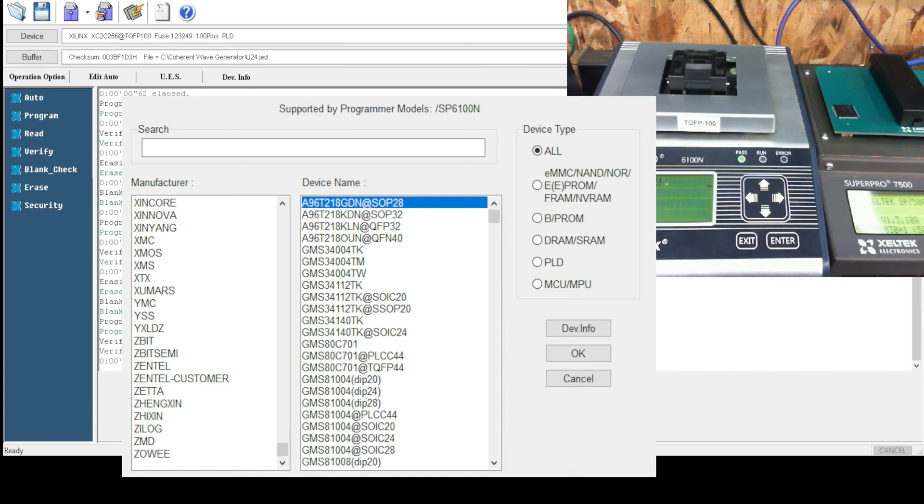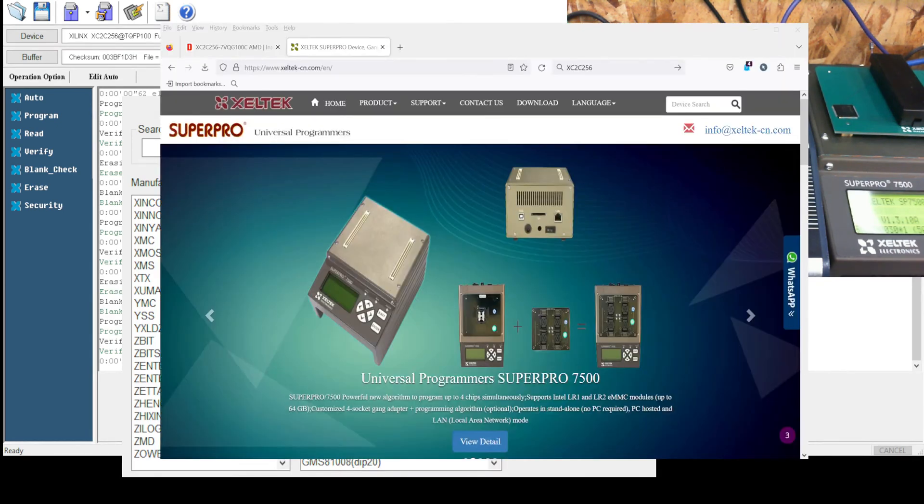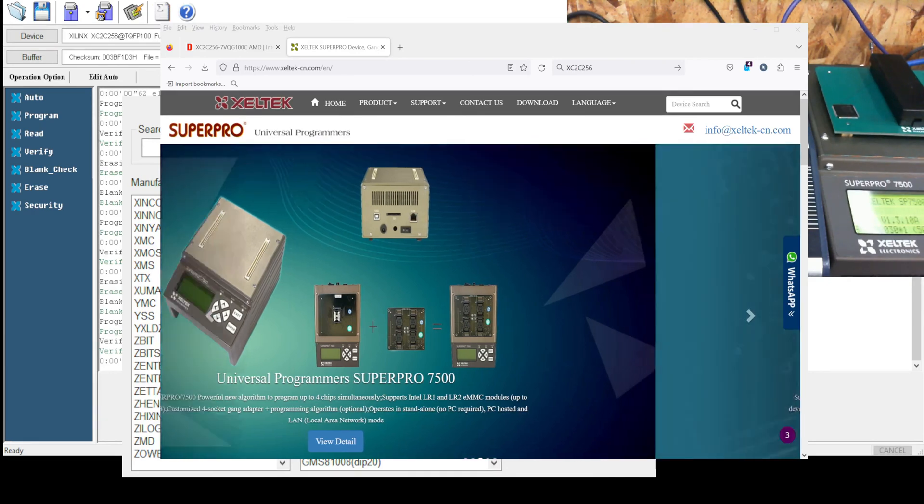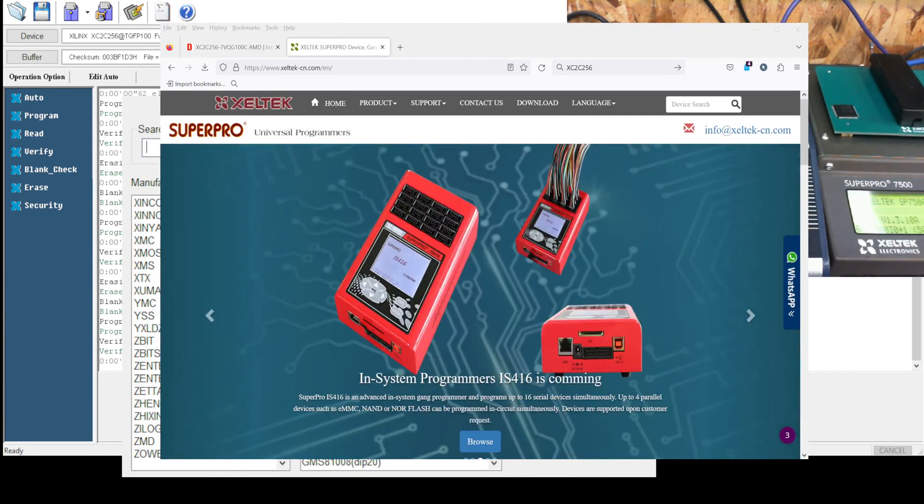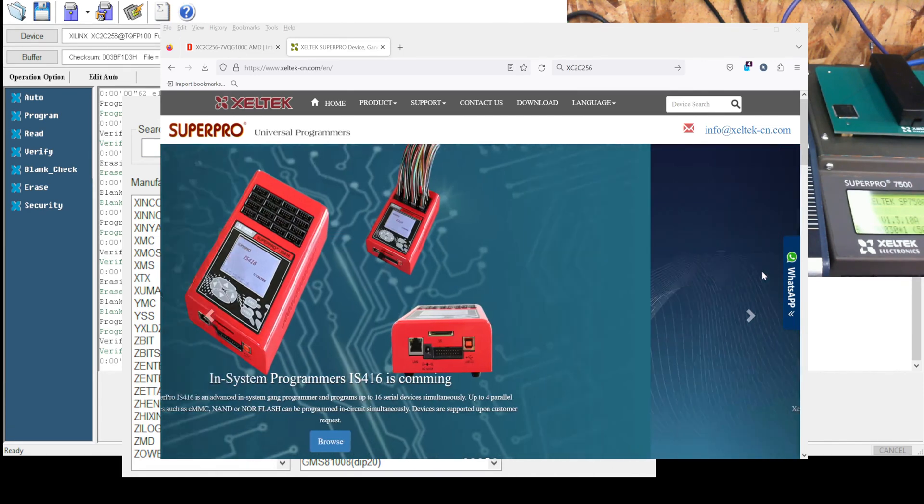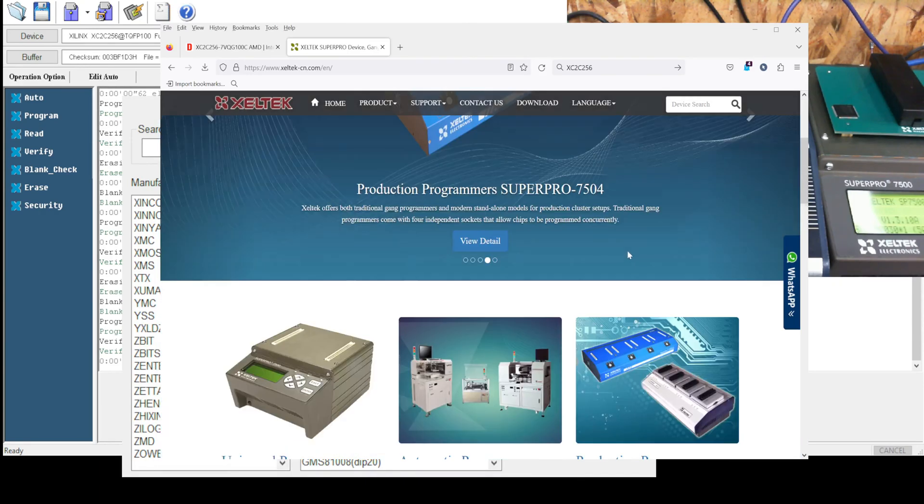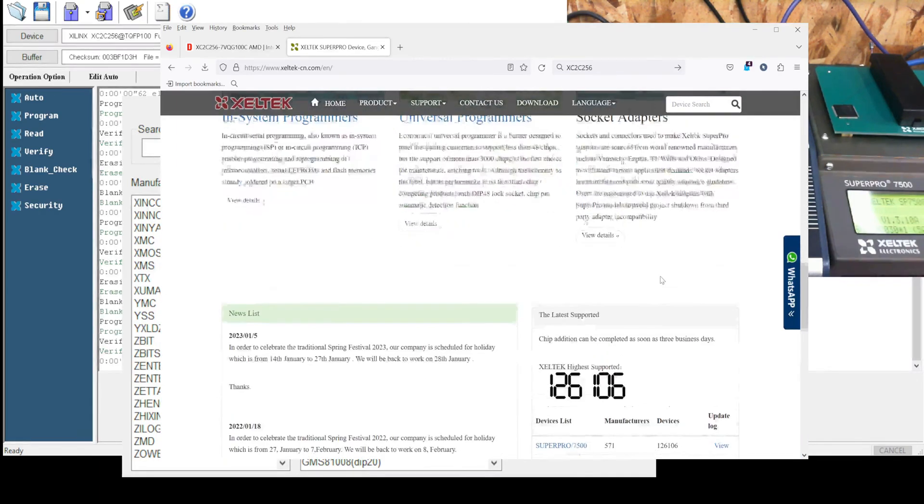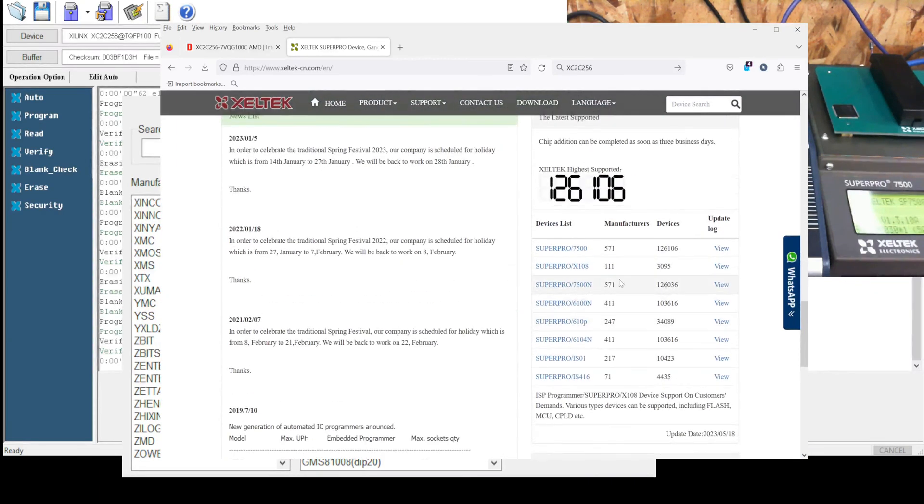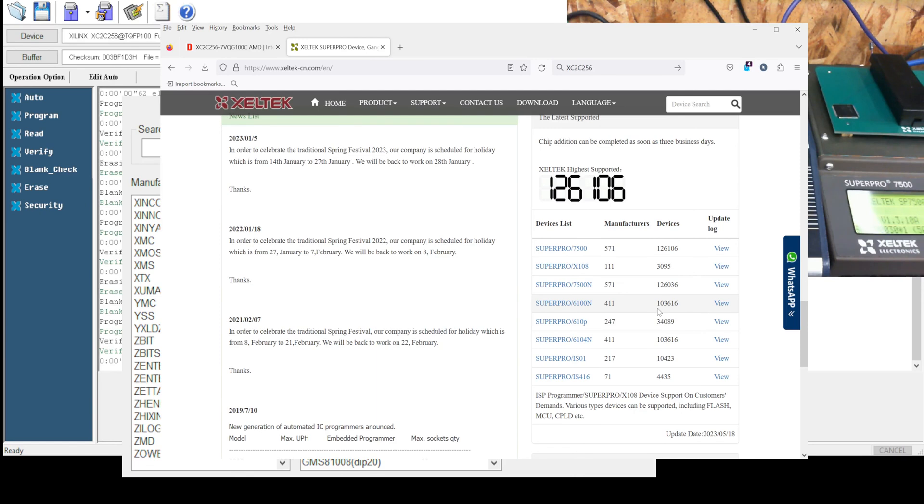Chinese website for Zeltac usually has the best data. So the 6100N supports 103,616 different chips.